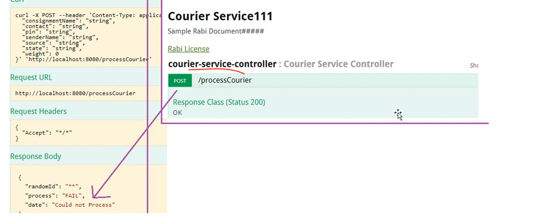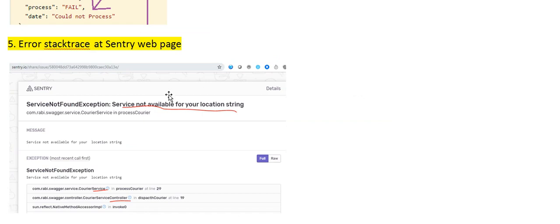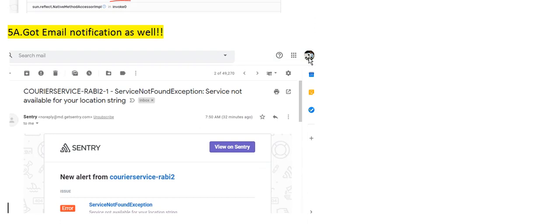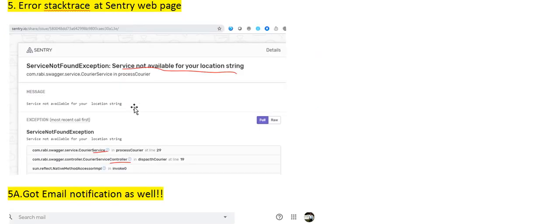To hit the REST web service, I've used Swagger so I don't have to use Postman manually — the request body is already built in, reducing effort. In the error tracking view, you will see the ServiceNotFoundException and the message. You'll also get email notifications for each error. You can track issues online easily, making it convenient to manage errors.